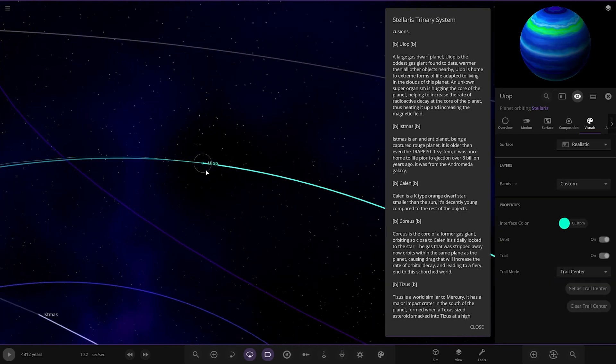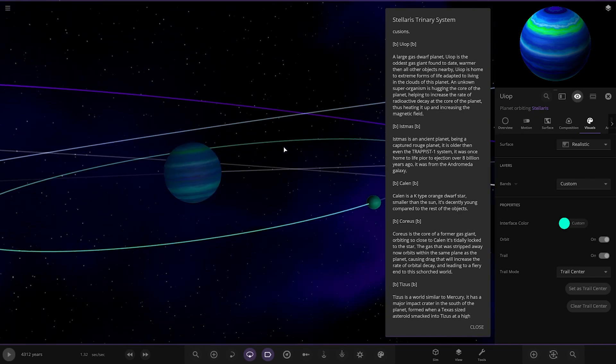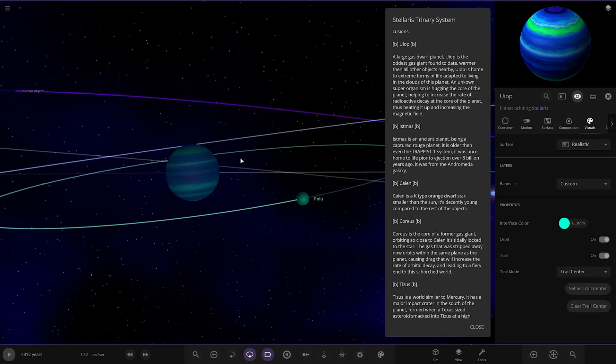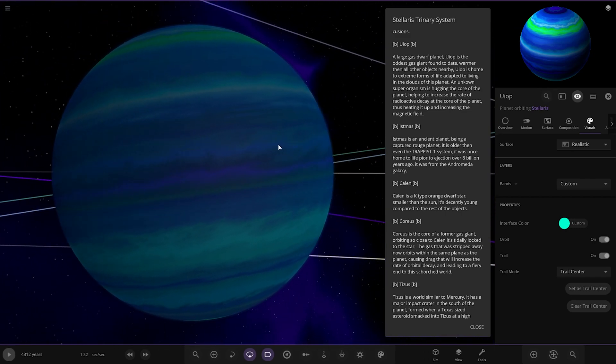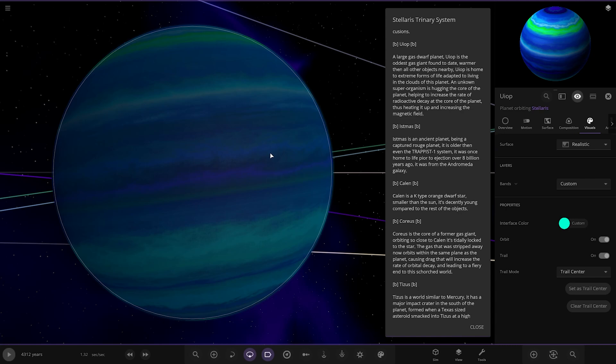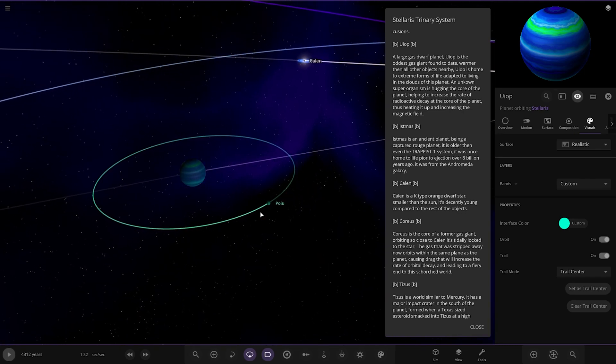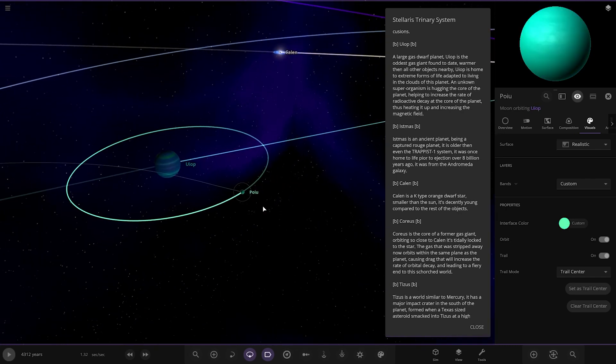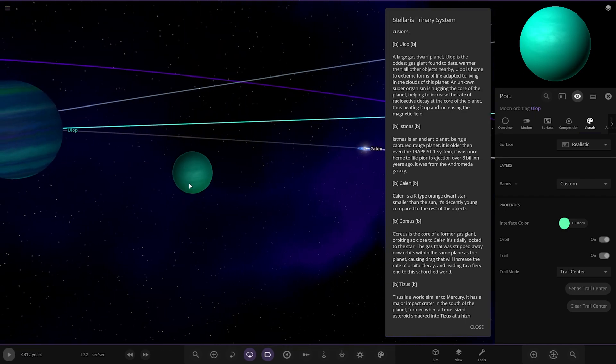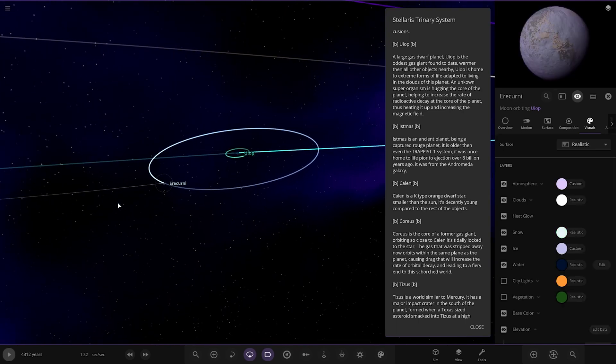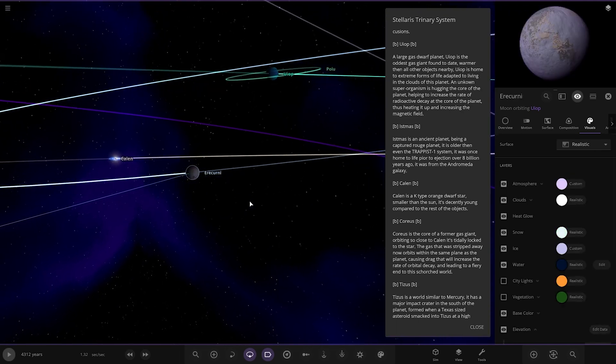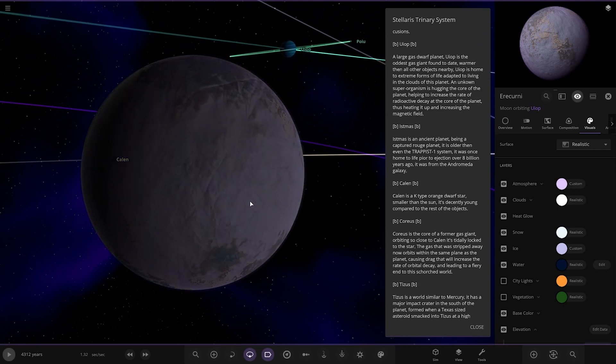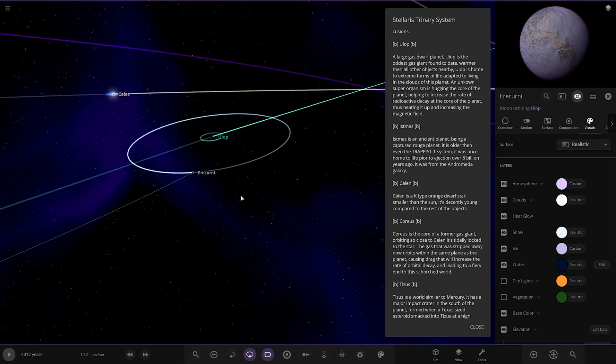Next up we've got UIO, large gas giant. It's the oldest gas giant found to date, warmer than all the planets found nearby. It's home to extreme forms of life adapted to living in the clouds of the planet. An unknown super organism is hugging the core of the planet, helping to increase the rate of radioactive decay at the core, thus heating up and increasing the magnetic field. The core on that guy must be pretty hot. We've got a gas moon as well and then a big jump to the other one.